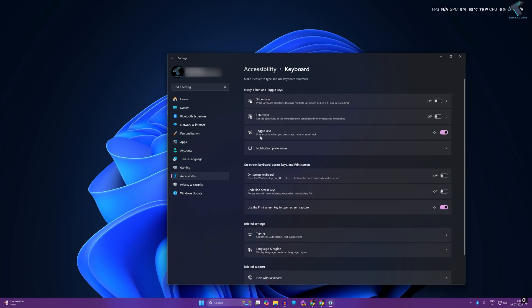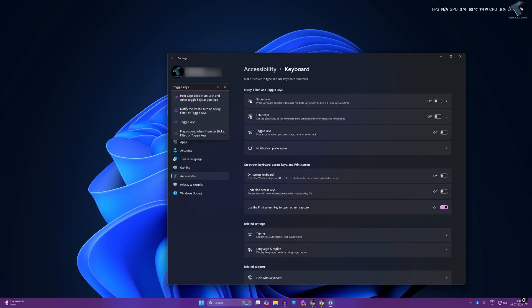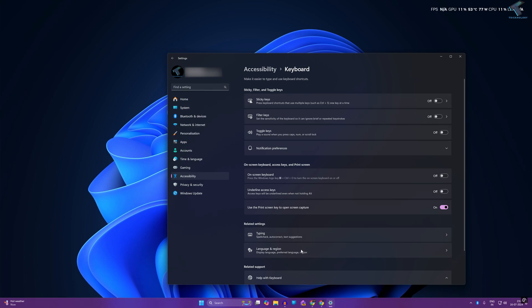If you are unable to find Toggle Keys through this way, then simply search for Toggle Keys in the search box, click on it, and you will get this window.